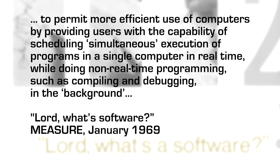RTE was fully outlined and flowcharted. The team started from a design objective statement, and in it they laid out the system's purpose. To permit more efficient use of computers by providing users with the capability of scheduling simultaneous execution of programs in a single computer in real-time while doing non-real-time programming such as compiling and debugging in the background.